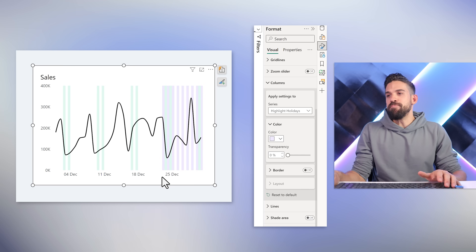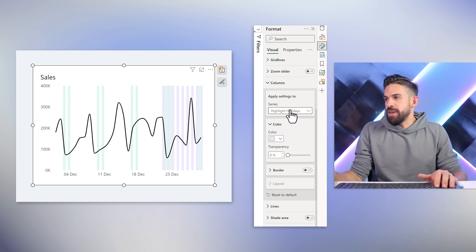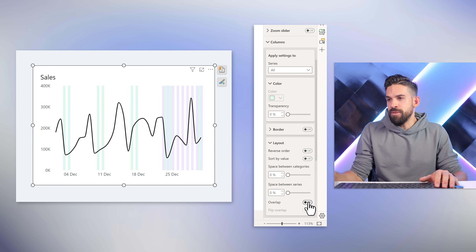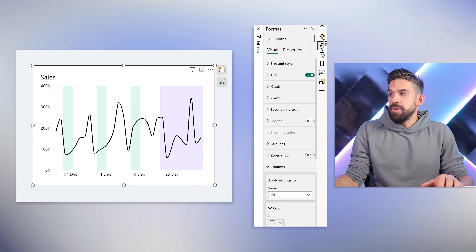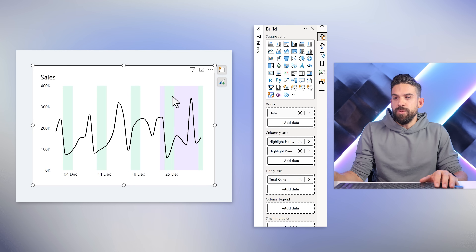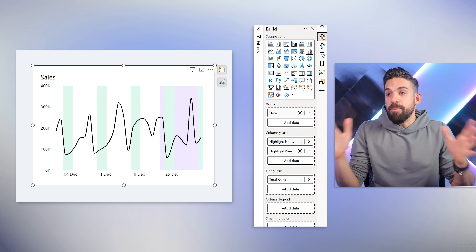That looks okay, but I want to squeeze the columns together. Going to columns, selecting all series, then in layout I'll overlap them and put the space between series to 100%. If they overlap, you determine the order in the builds panel. If I change the order, the weekends will overlap the holidays. This looks pretty good.